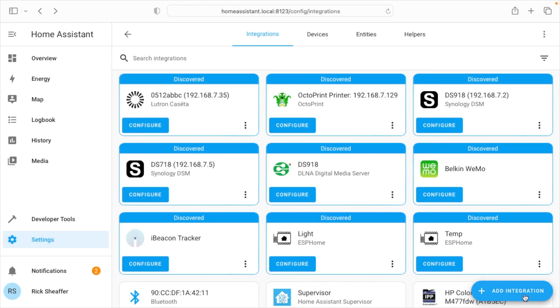So now I'll hit add integration. Now I already have it up here, so I could just hit configure. But if you're not seeing it here, you can go to add integration. And I'm going to make a note of this IP address because I'll need it.